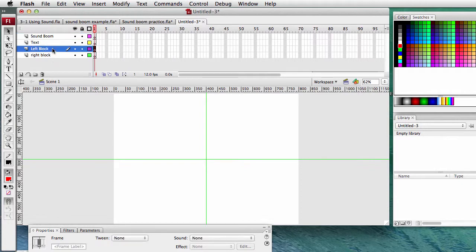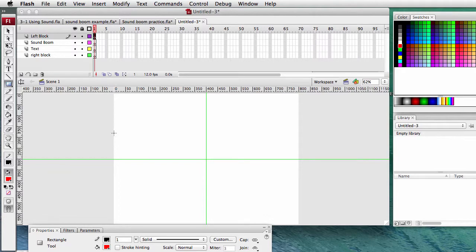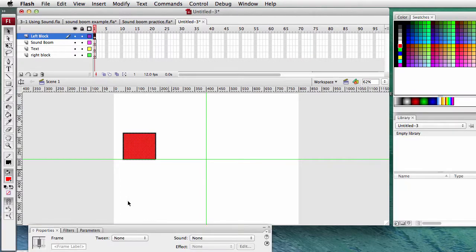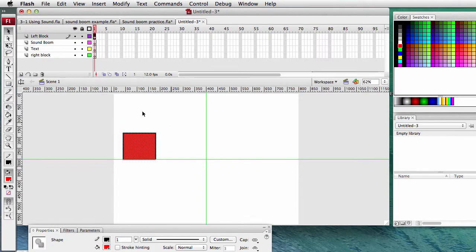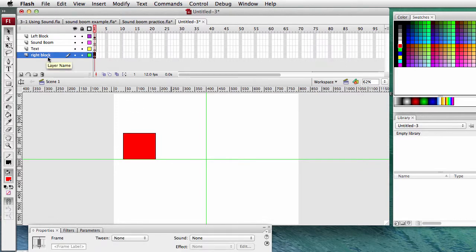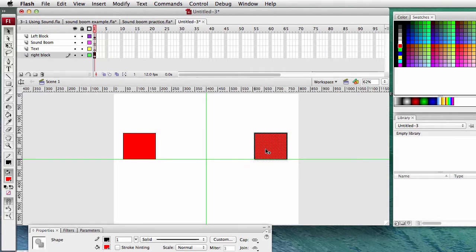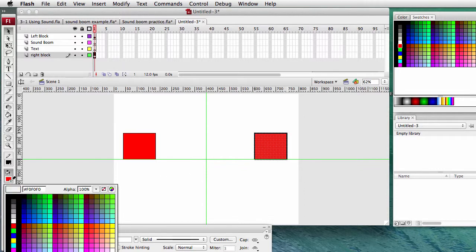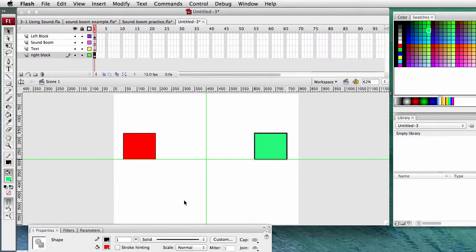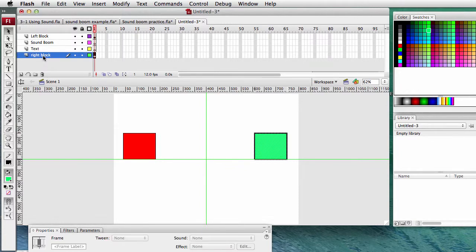In the left block layer, let's get a square. We have our left block made. We'll select the whole left block, copy it - Command C. Go to the layer with the right block and Command V, paste it there. We will move it onto the stage on the right side. And let's just change the fill color - how about green. So we have our left block and our right block.